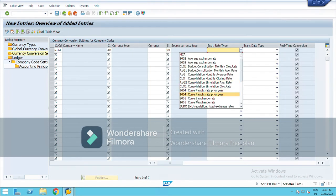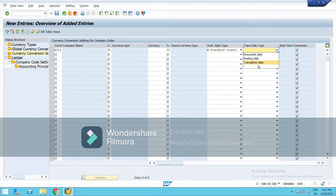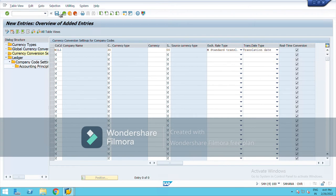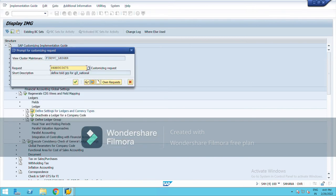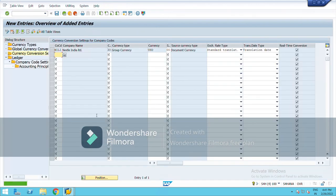Here you have to mention the translation date. We have three options: posting date, document date, and translation date. Choose the translation date. Then save the entry. The currency translation has been saved for the company. Now go back.